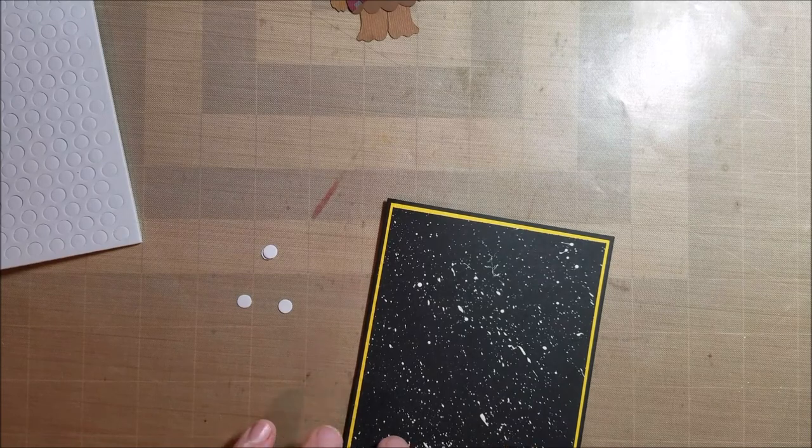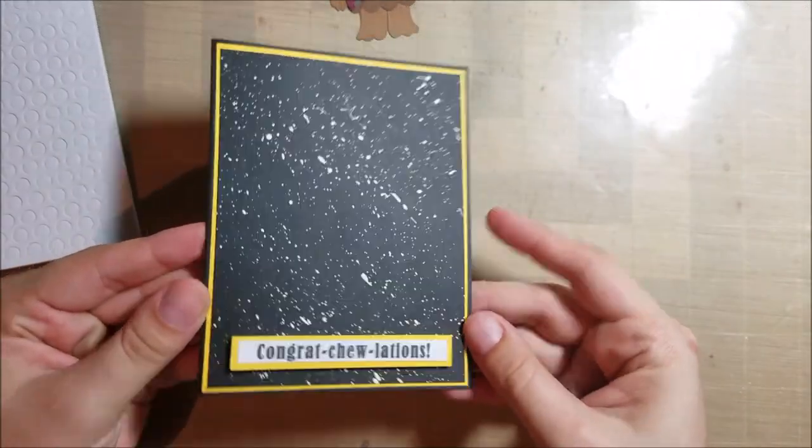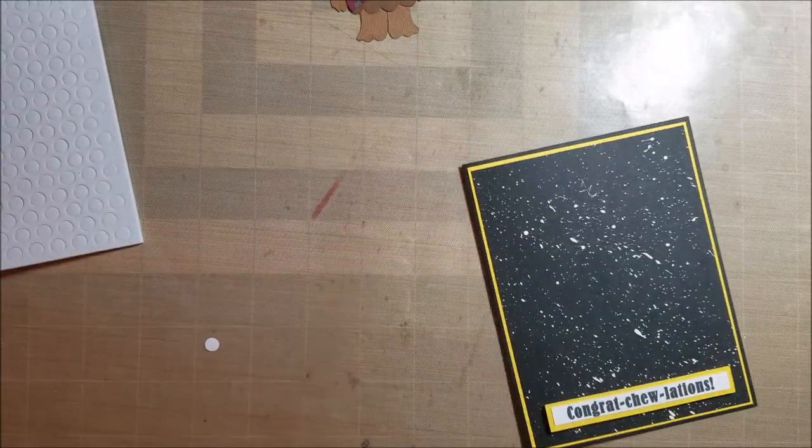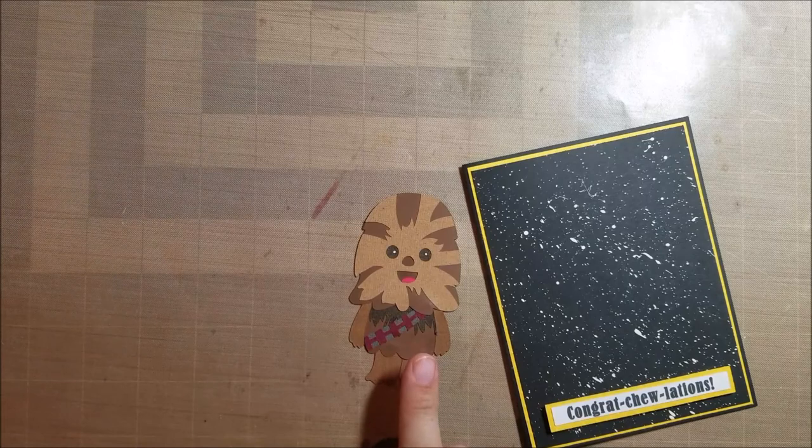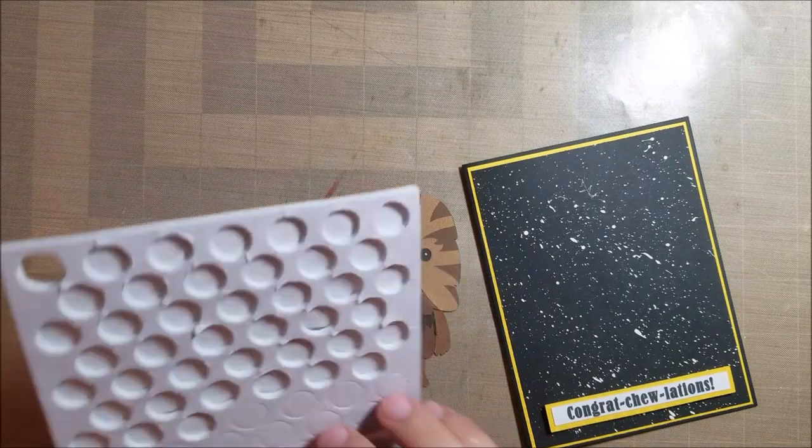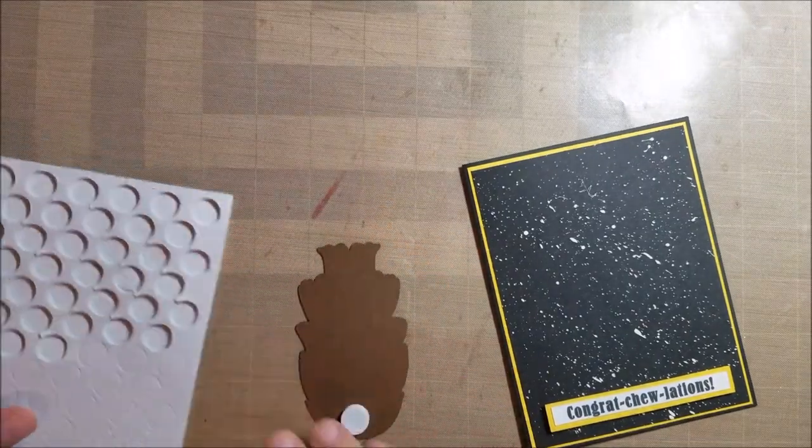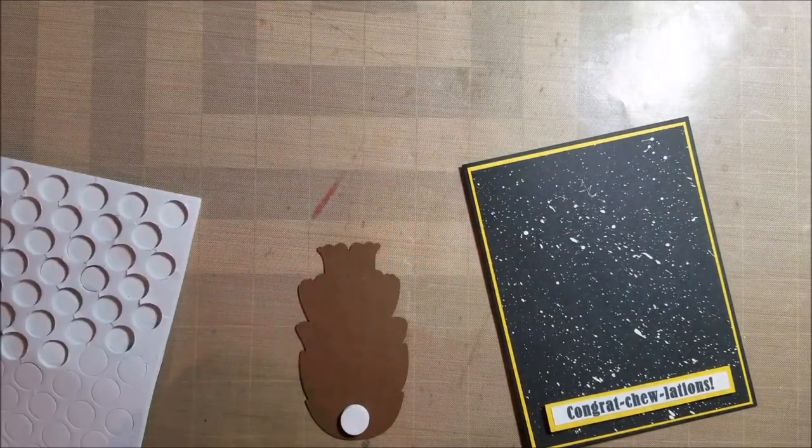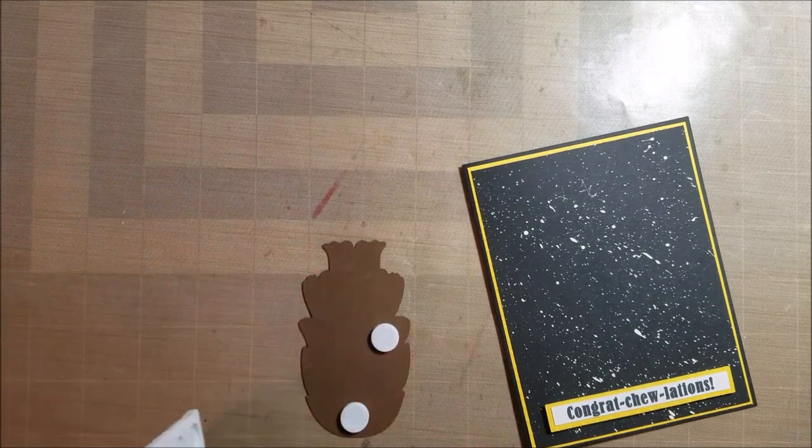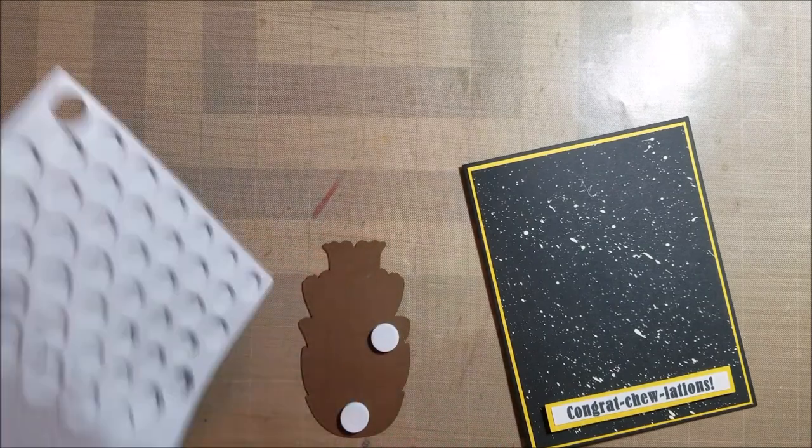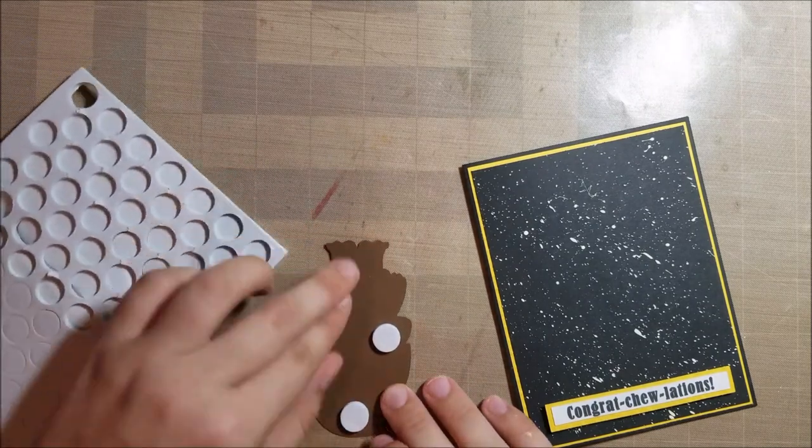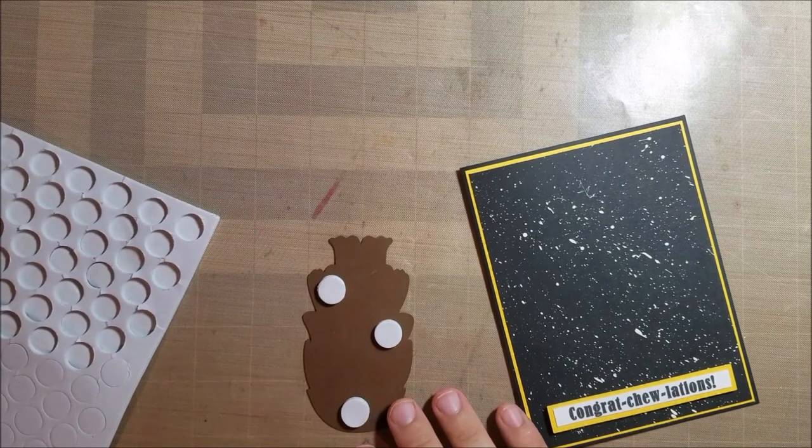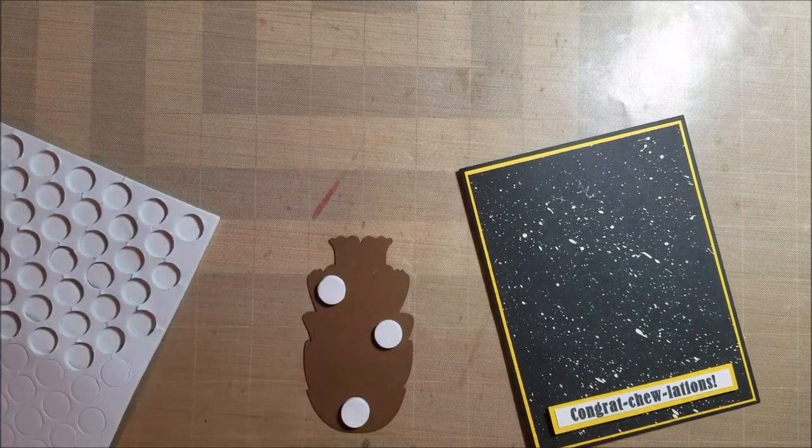So I'm off screen a little bit there. But I did just go ahead and attach some foam dots to my sentiment. And I mounted it on the card front. Now I'm attaching foam dots to my little Chewbacca. And I'm going to do the same and mount him on the card front. And that will complete my card.